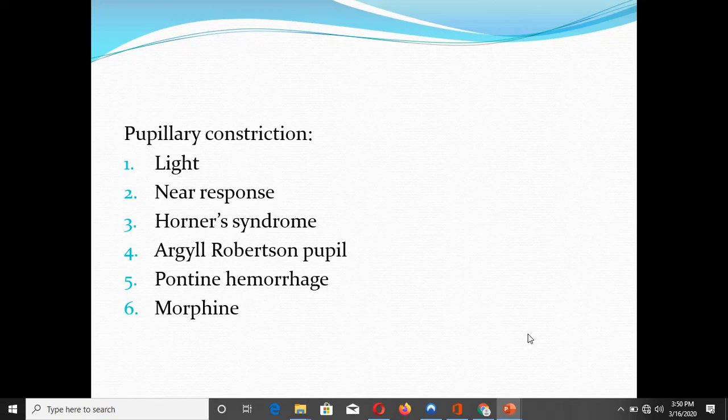Conditions causing pupillary constriction include: bright light (greater intensity produces greater constriction); near response or accommodation; Horner's syndrome; Argyll Robertson pupil, where pupils are also permanently constricted; pontine hemorrhage; and morphine poisoning.